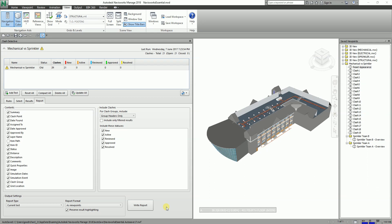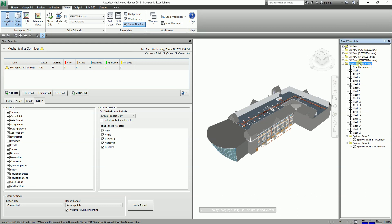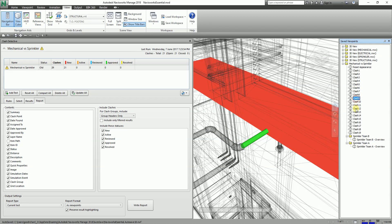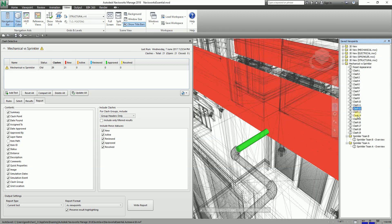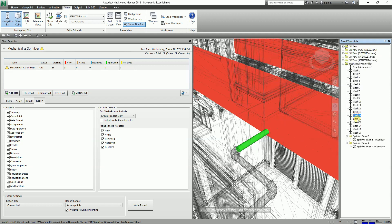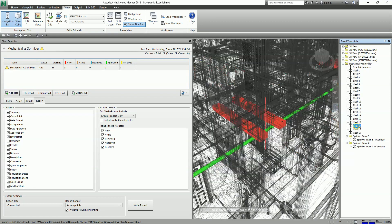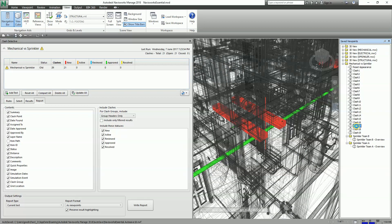In our last exercise, I showed you how to create a report as viewpoints. As you can see in our previous exercise, we created our report by saving the viewpoints of our clashes in the Save Viewpoints window. As you click that, it shows you the clashes.